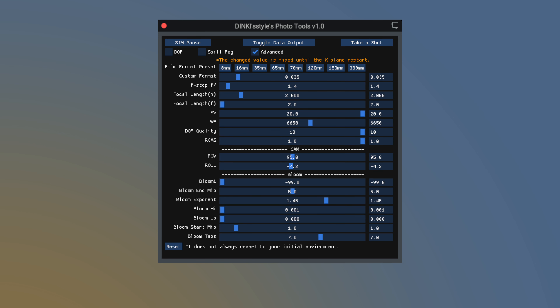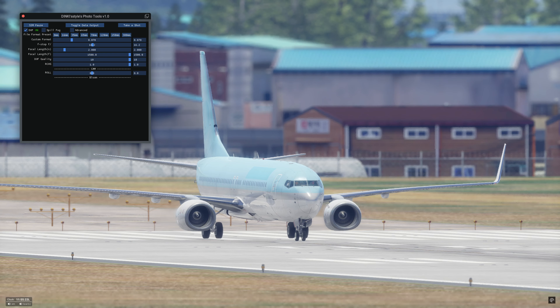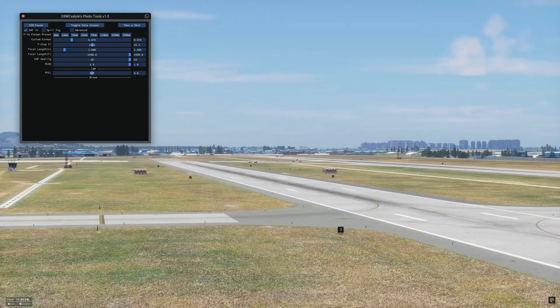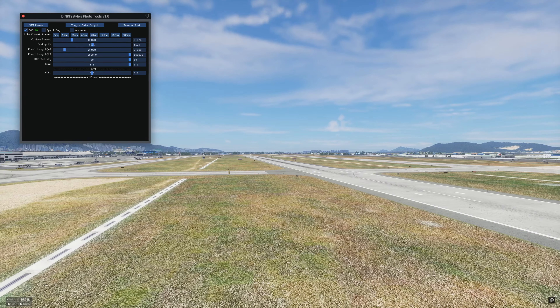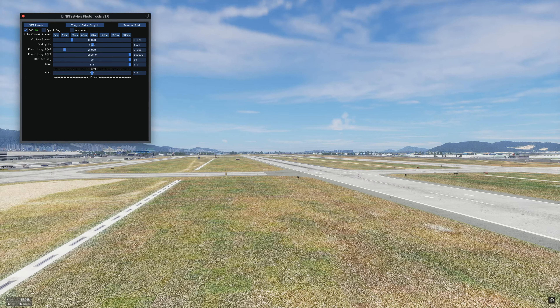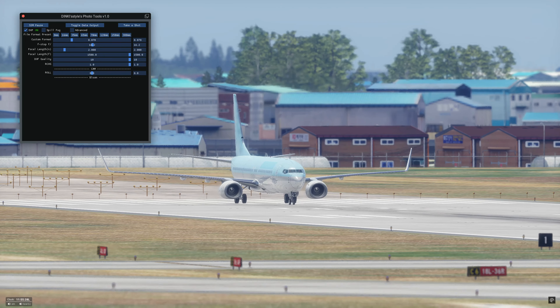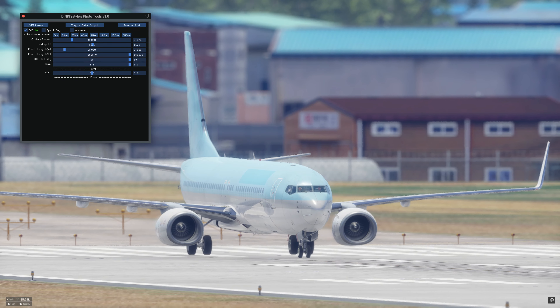Additionally, for some reason, the default focal distance of X-Plane's screenshot tool is 3 meters, which often feels lacking. This tool allows you to easily set the focal distance up to 1.5 kilometers.